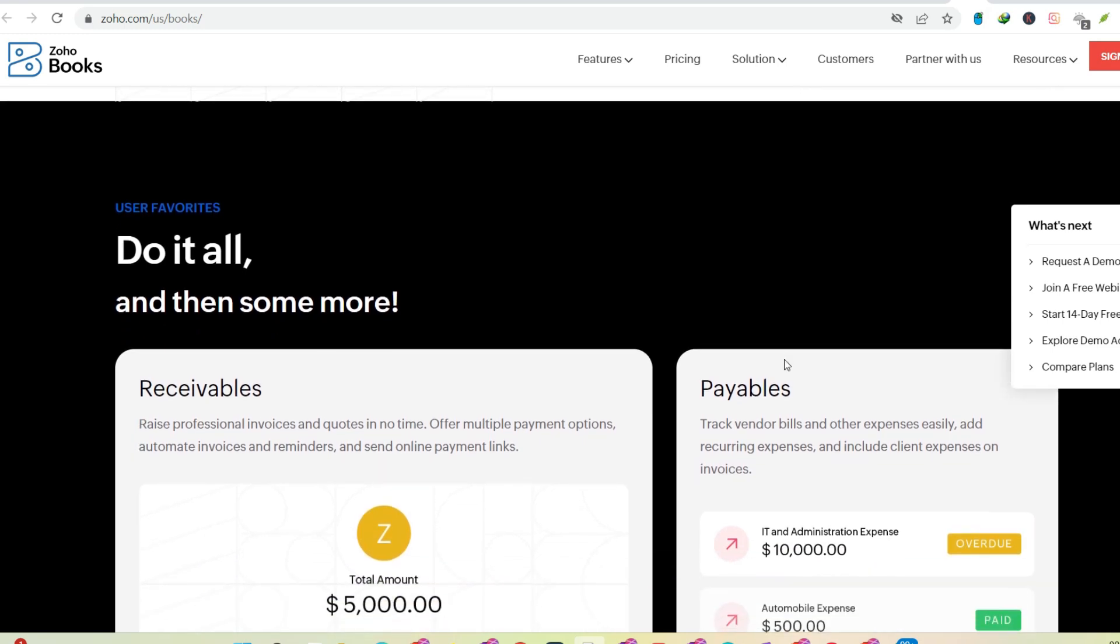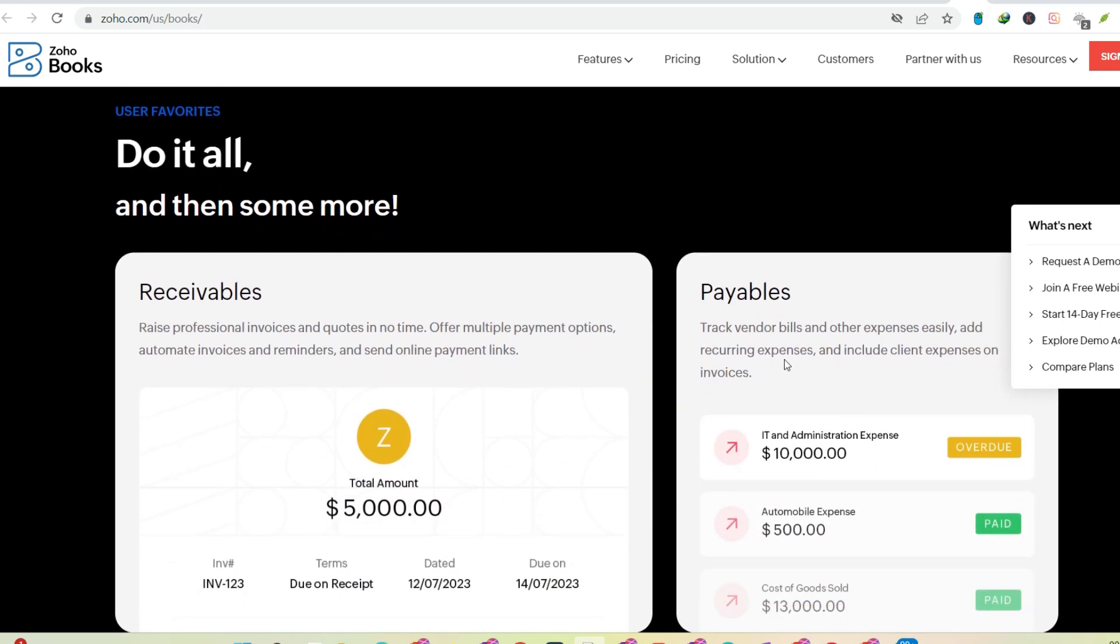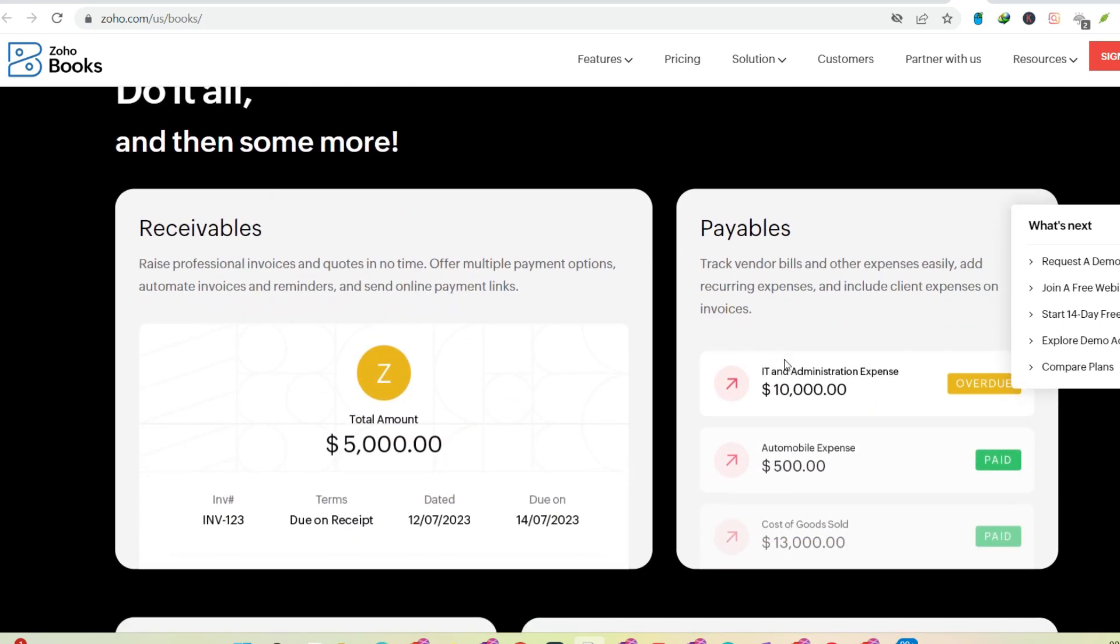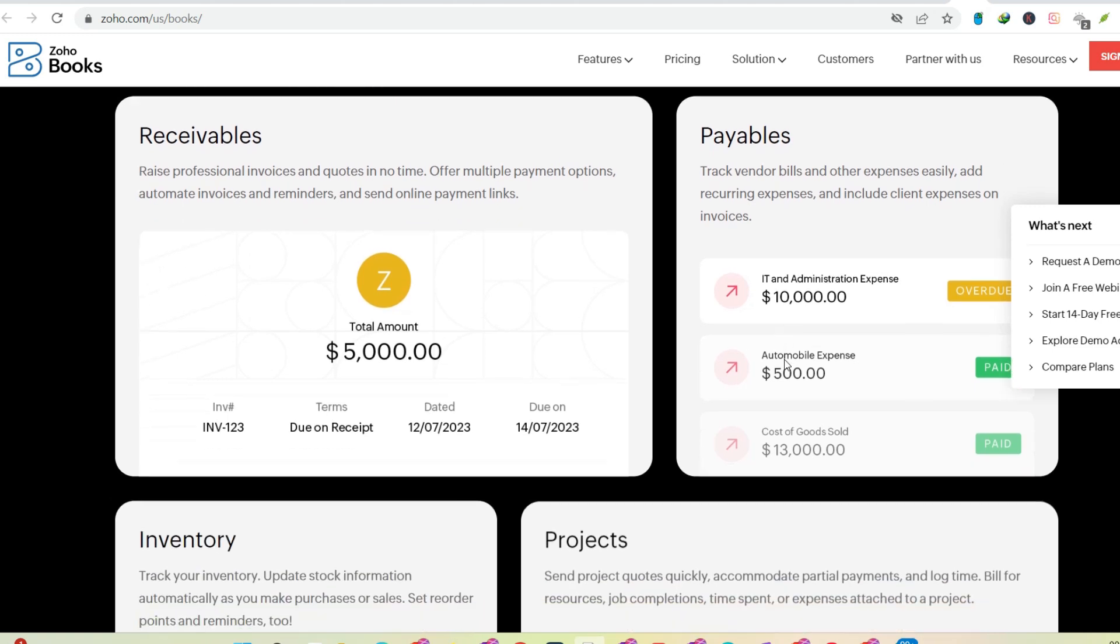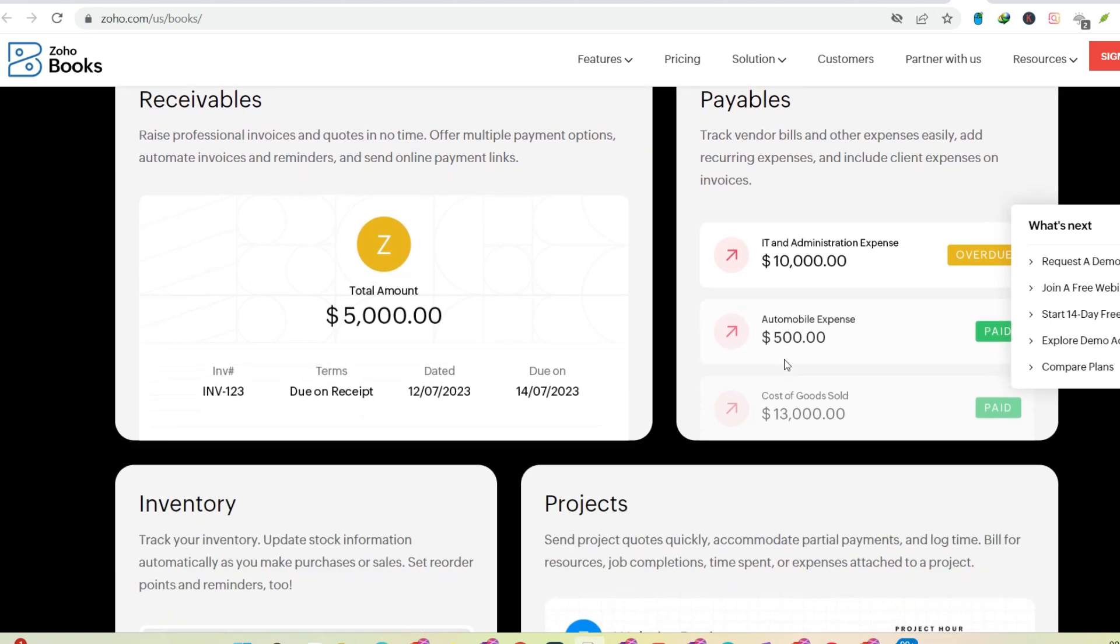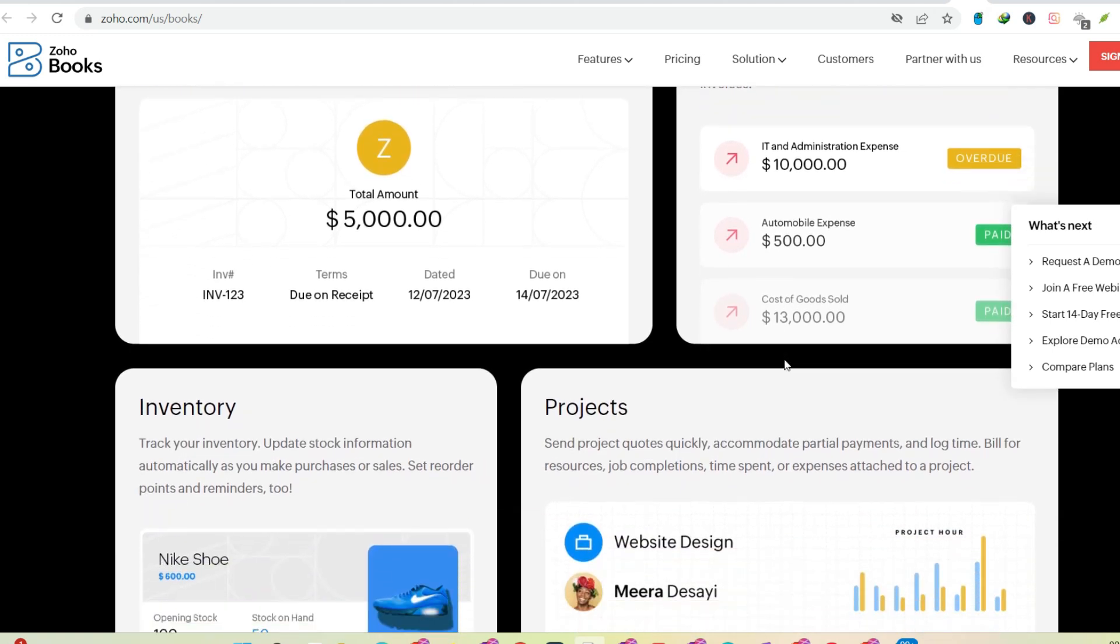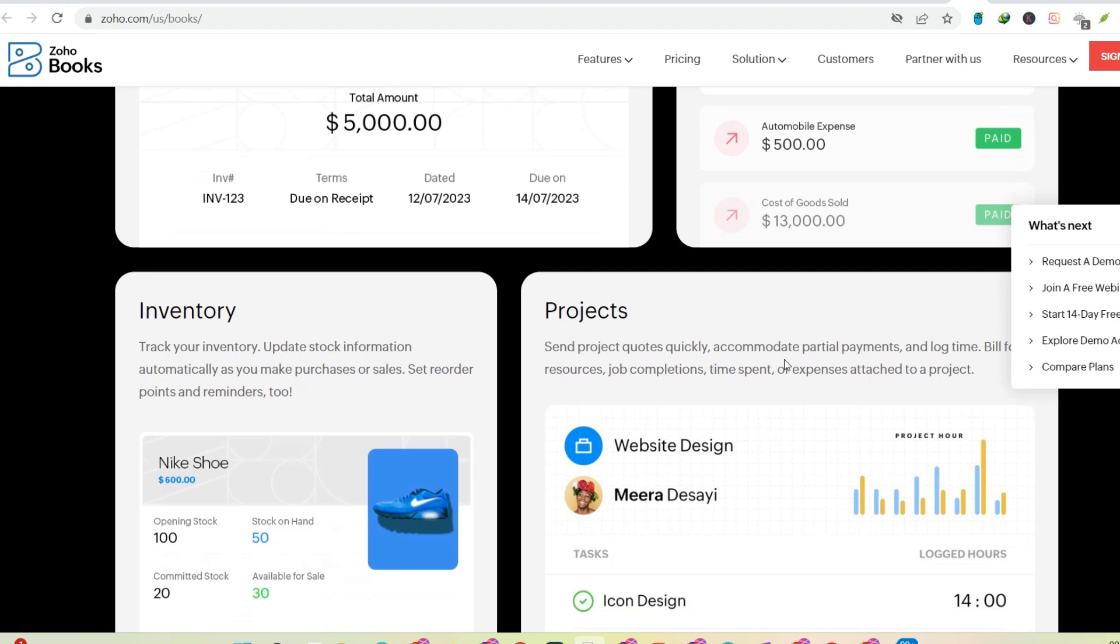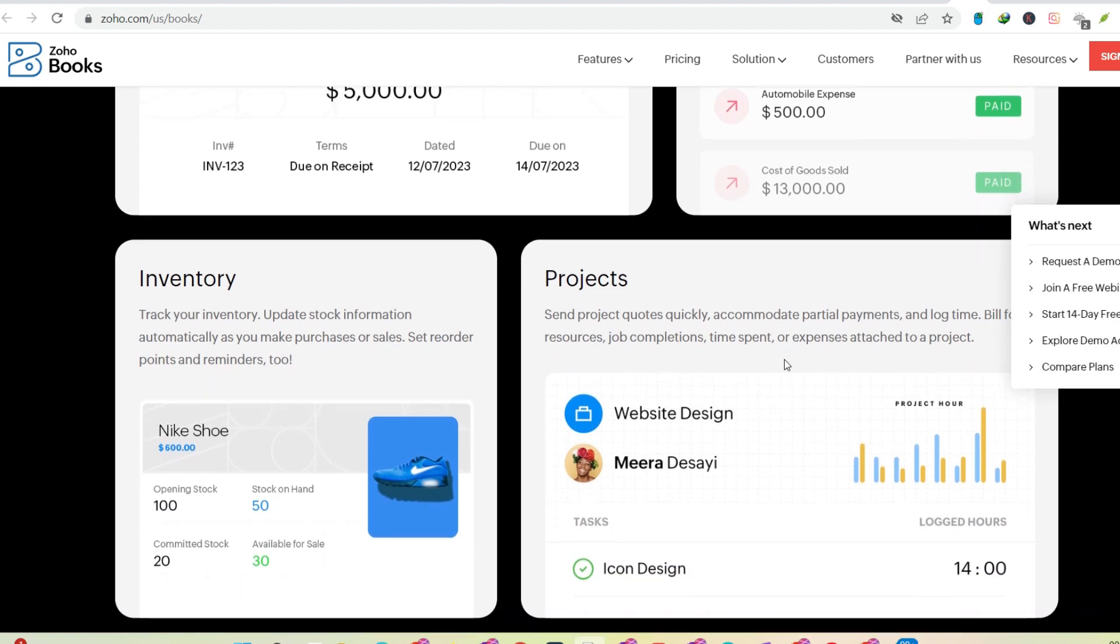Focus on affordability. Zoho's pricing plans are generally more competitive compared to Western counterparts. This makes them an attractive option for small and medium-sized businesses, particularly those in developing economies.